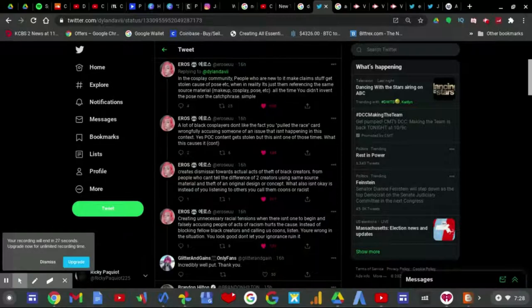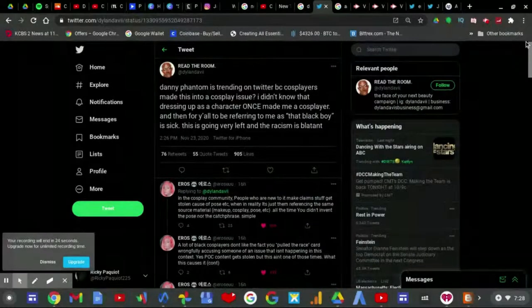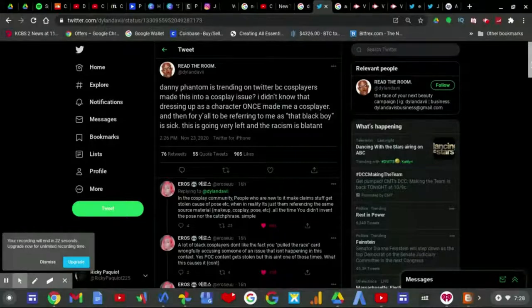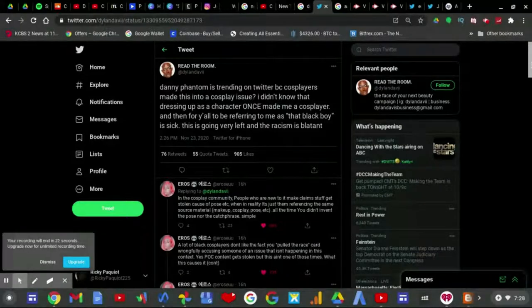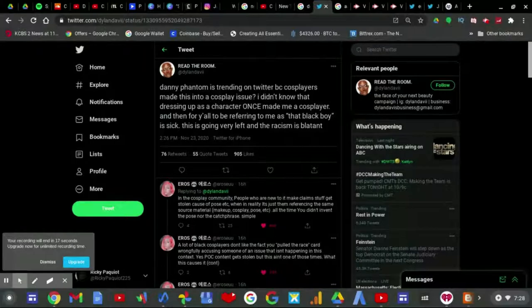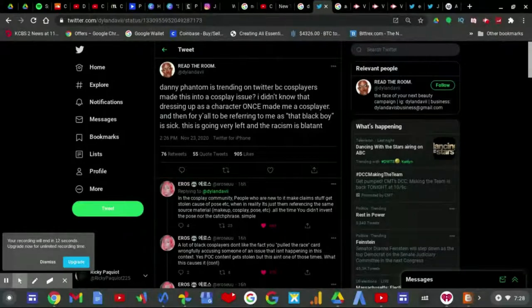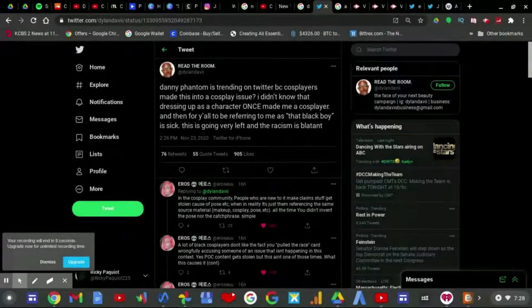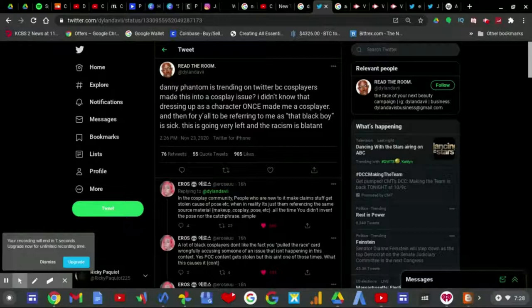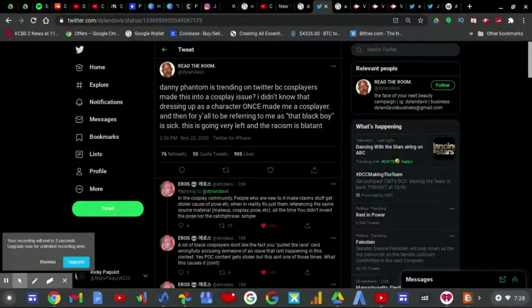What also isn't okay is instead of you listening to others, you call them coons or racists, creating unnecessary racial tensions when there isn't one to begin with and falsely accusing people of acts of racism hurts the cause. Instead of attacking fellow black creators and calling us coons, listen. You're wrong in this situation. Don't let your ignorance ruin it. If he's not going to accept that he doesn't own the idea of Danny Phantom, which has happened a long time ago before he even started, then he needs to read the room and rethink the way he does things.